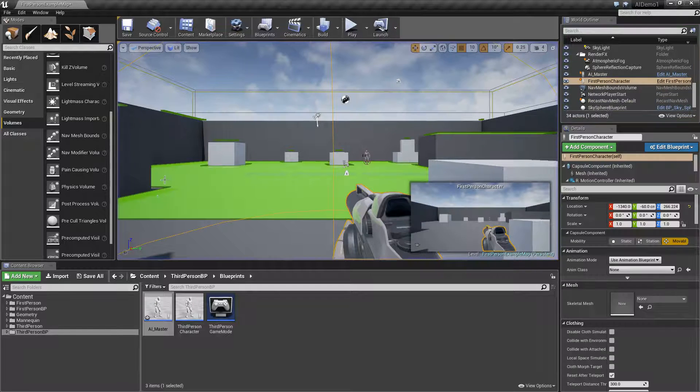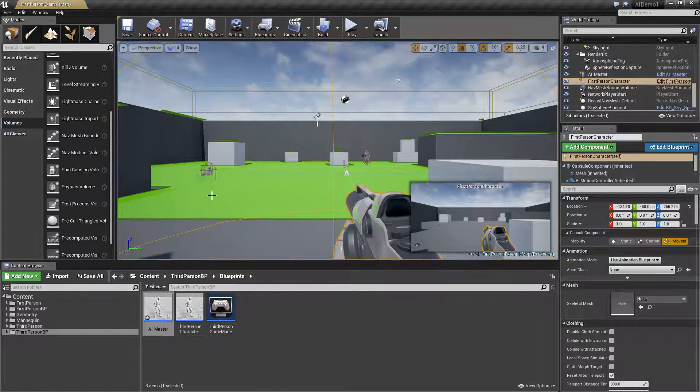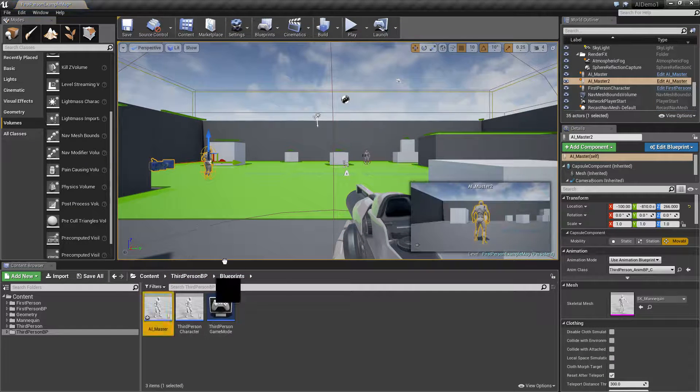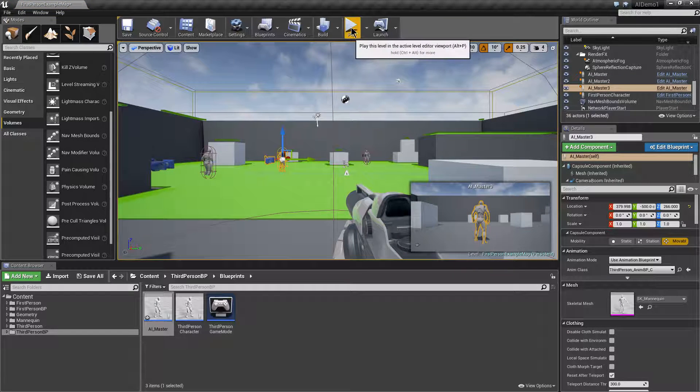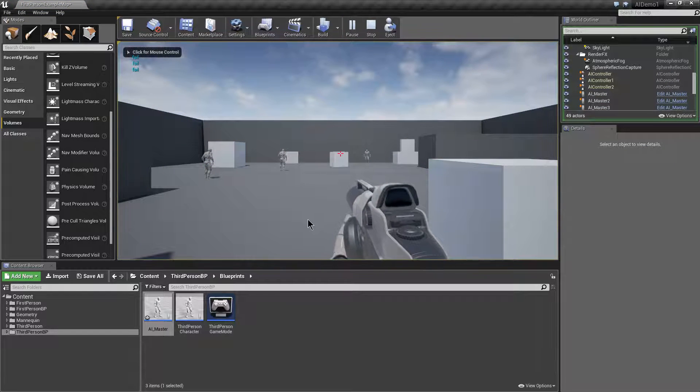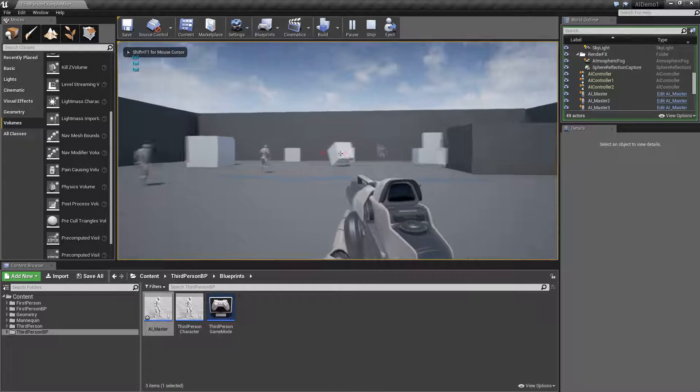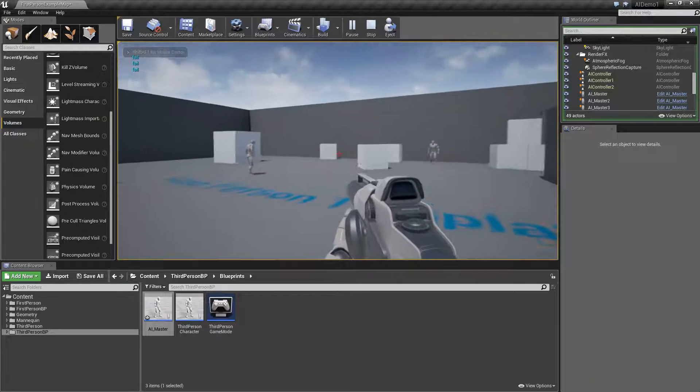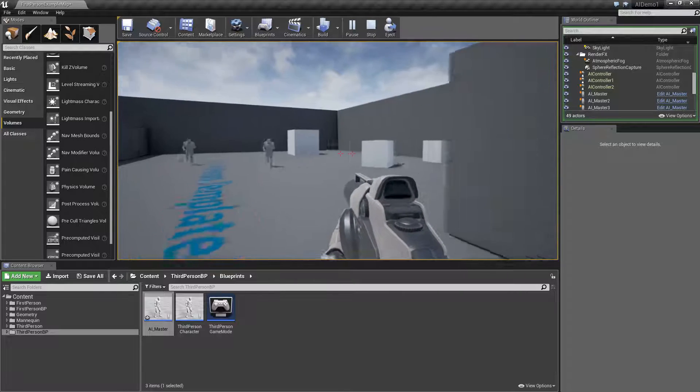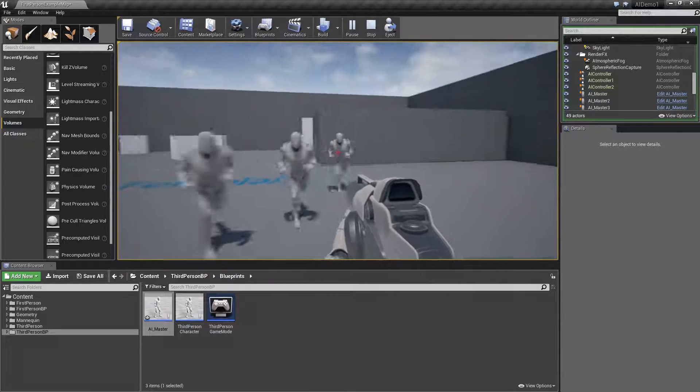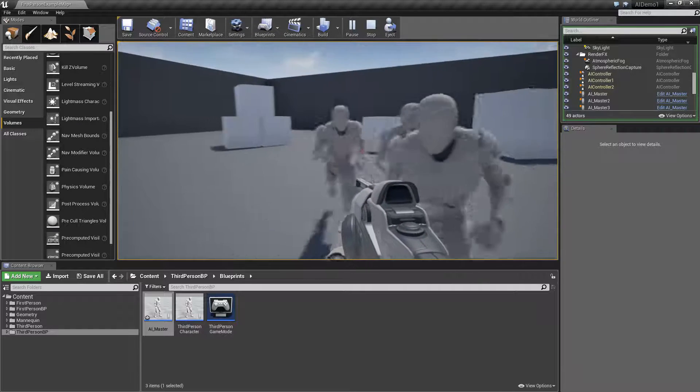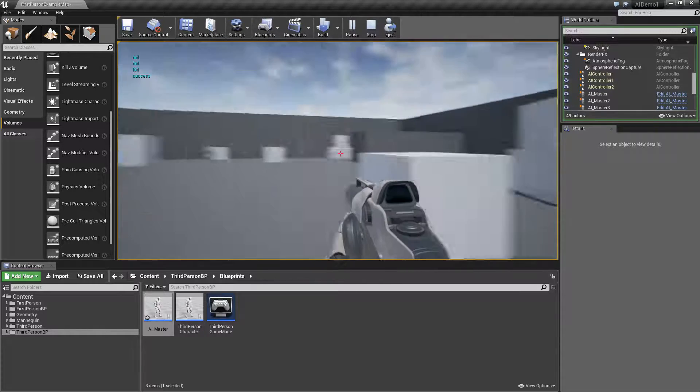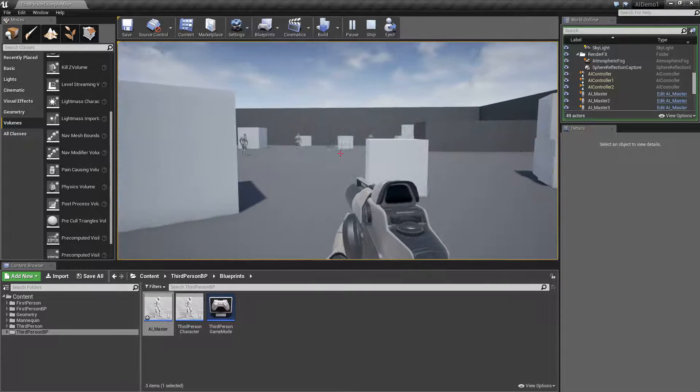Now we could add several more of these to the level to make it slightly more challenging. You'll see they're all stood there waiting for us. So when we step into here they're all going to come after us after that three second delay.